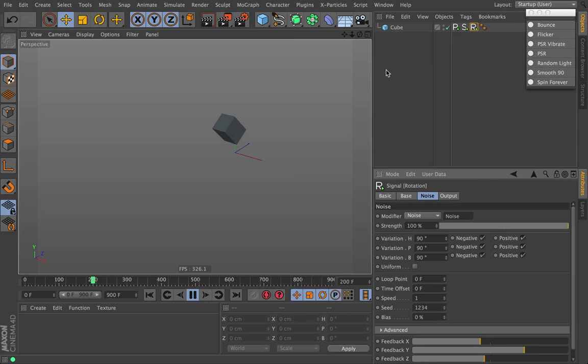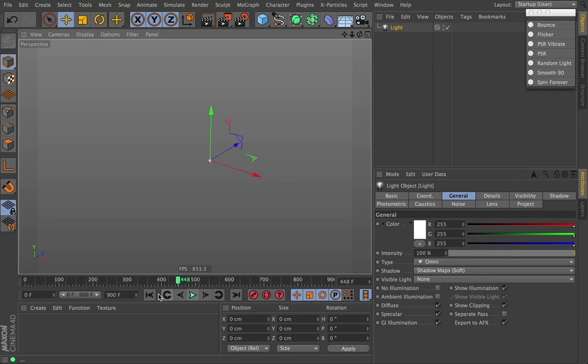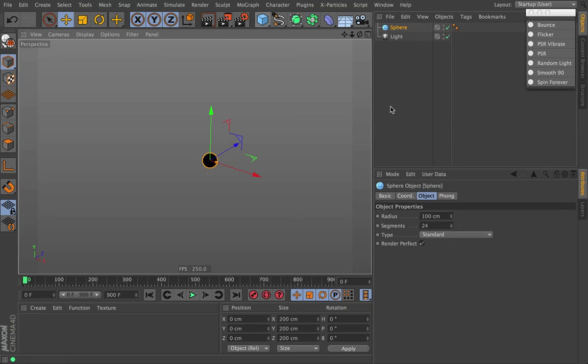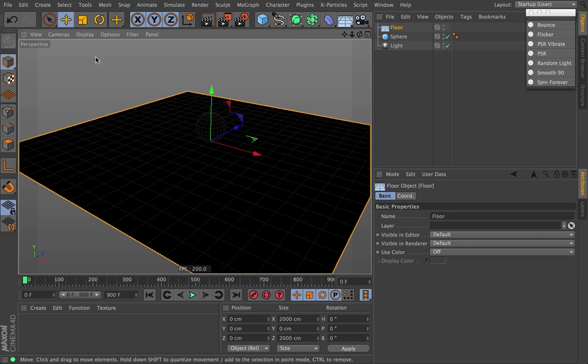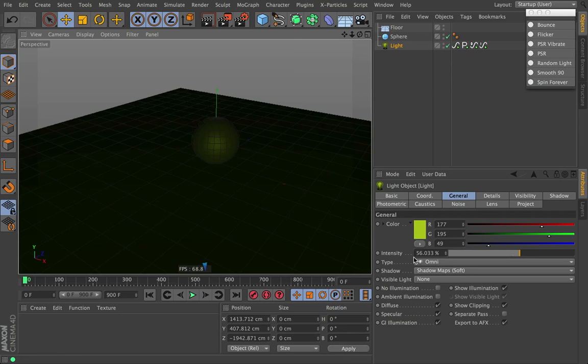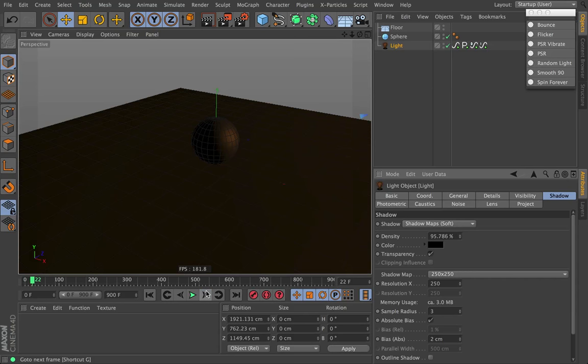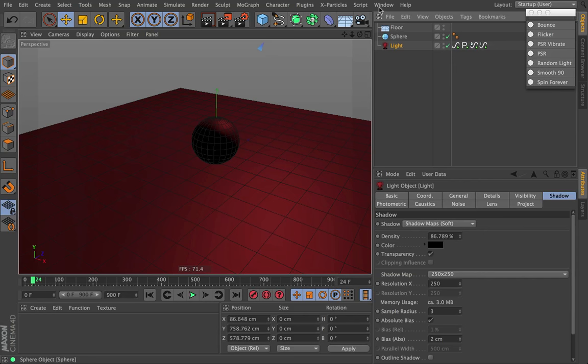Next up is random light. This one's a little crazy. I'm going to create a sphere, move it up 100, and create a floor. We got our floor and some lighting, but if I go here and click on the light, I can click random light and it's automatically going to randomize the intensity, the color, the shadow density, and its position. It's set to go really fast, so every single frame is completely random.